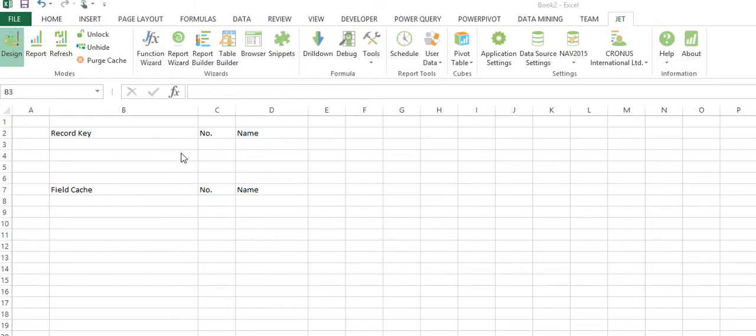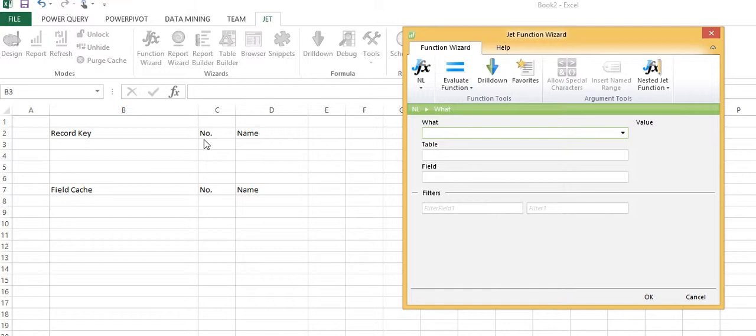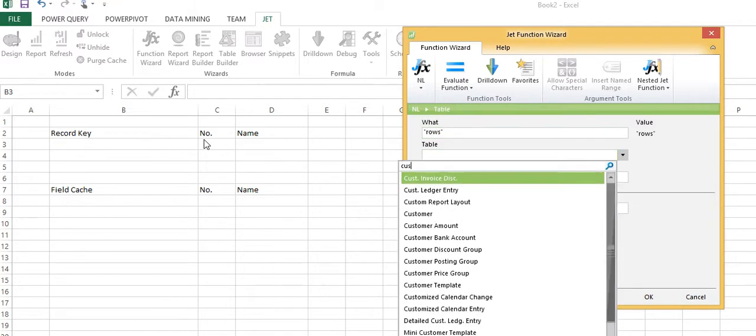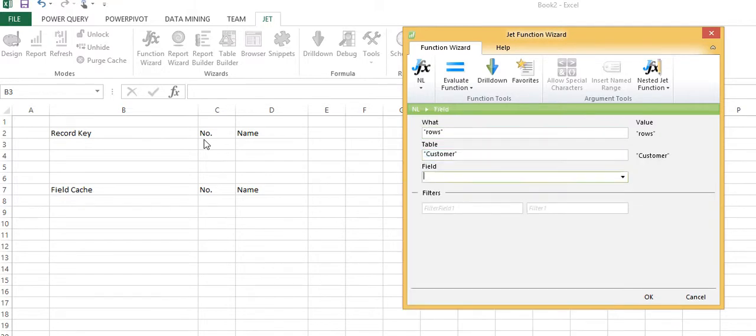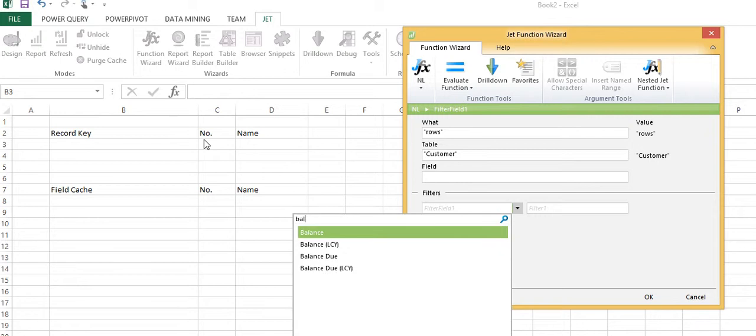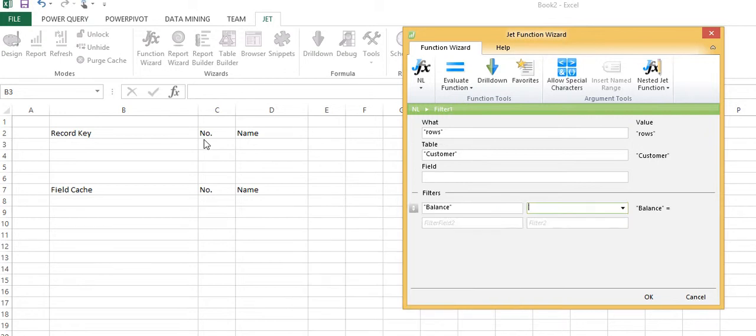With a record key, I'll say NL rows, make a list of customers. Maybe I want to show customers who have a balance so I'll say balance does not equal zero. By definition, by leaving the field argument blank, I am creating a record key.